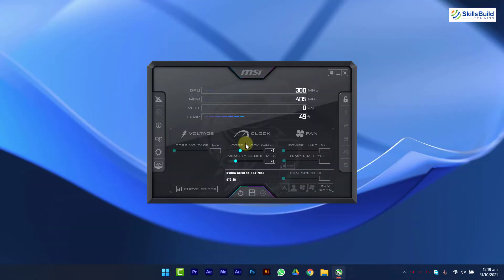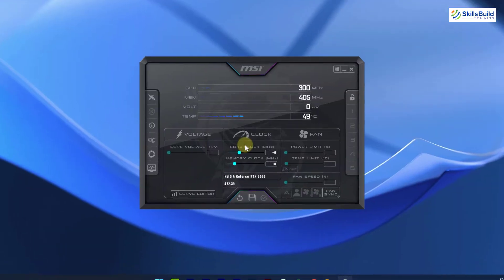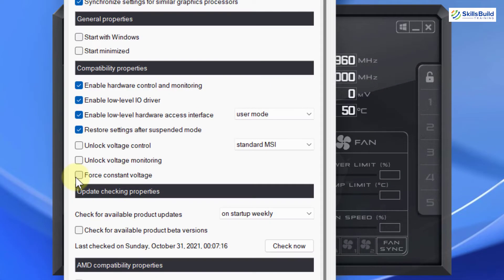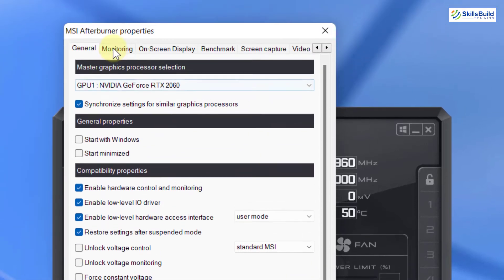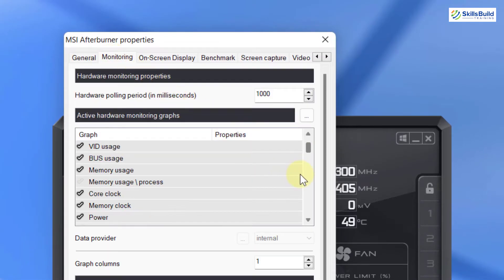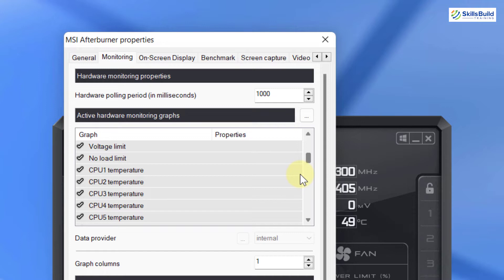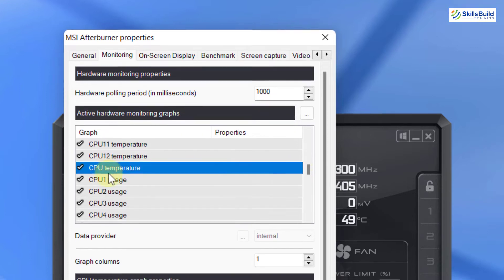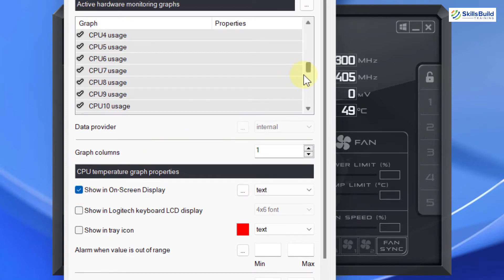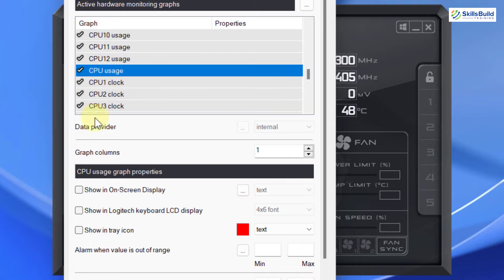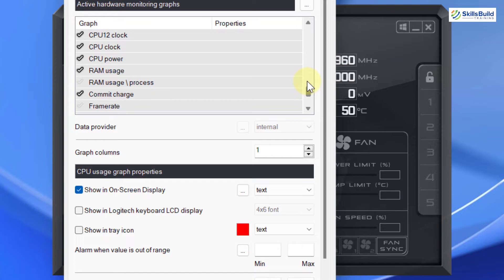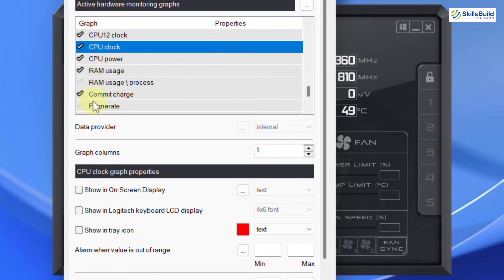Now open MSI Afterburner and click on this settings button, then go to monitoring tab. From this list, look for CPU temperature. Select it and check this option, show in on-screen display. Now look for CPU usage. Select it and check this option. Now look for CPU clock. Select it and check this option.